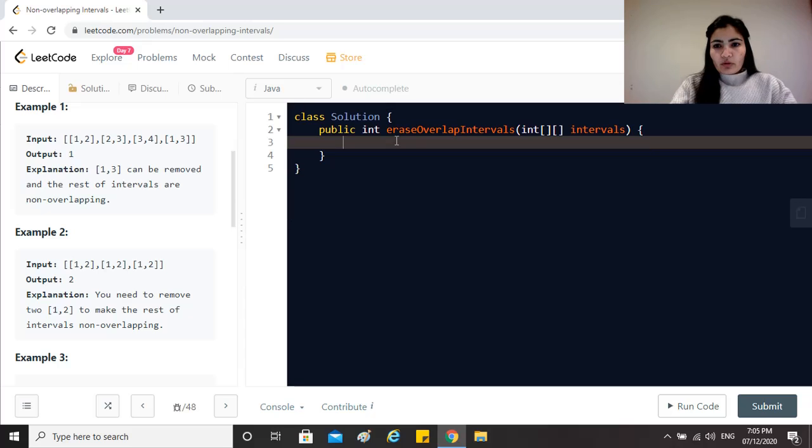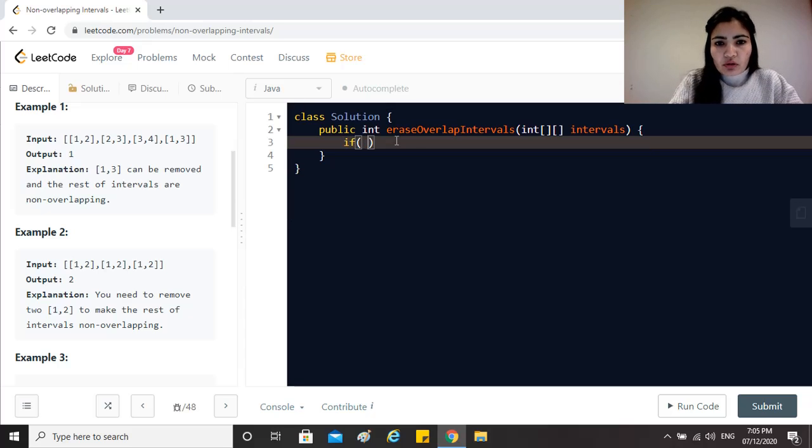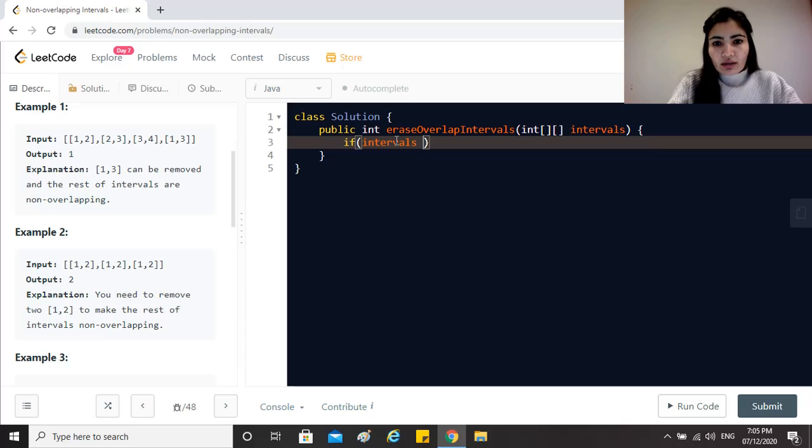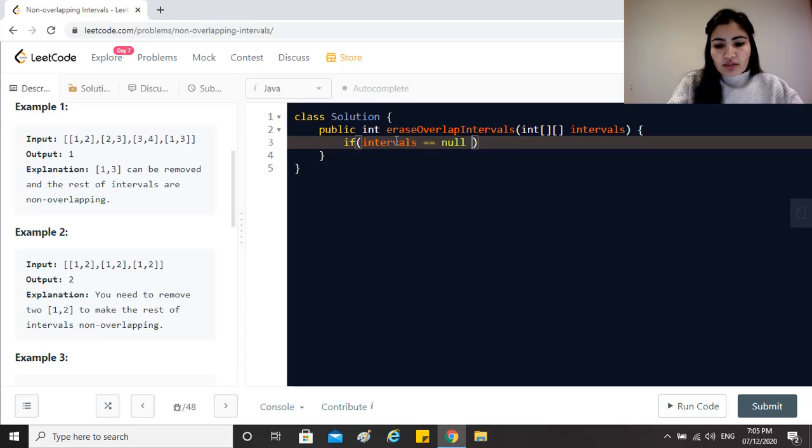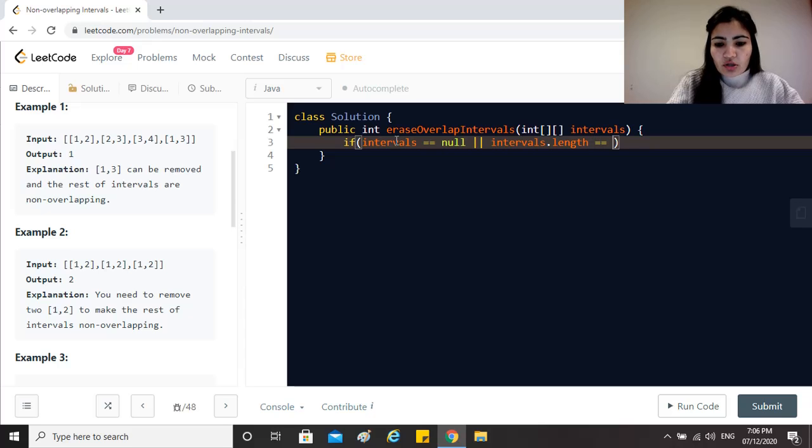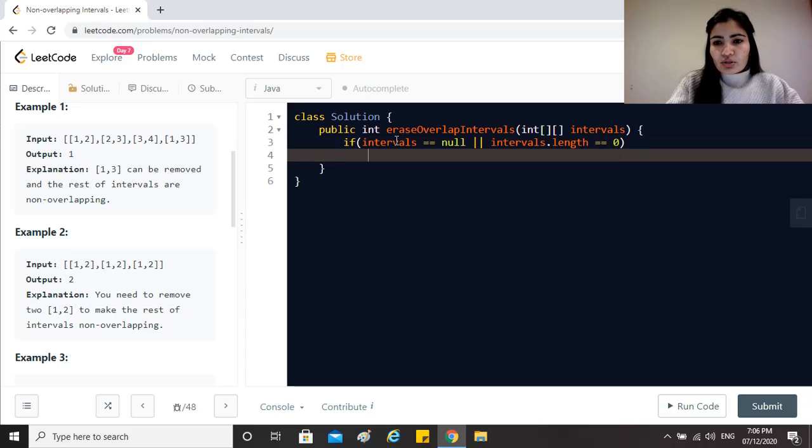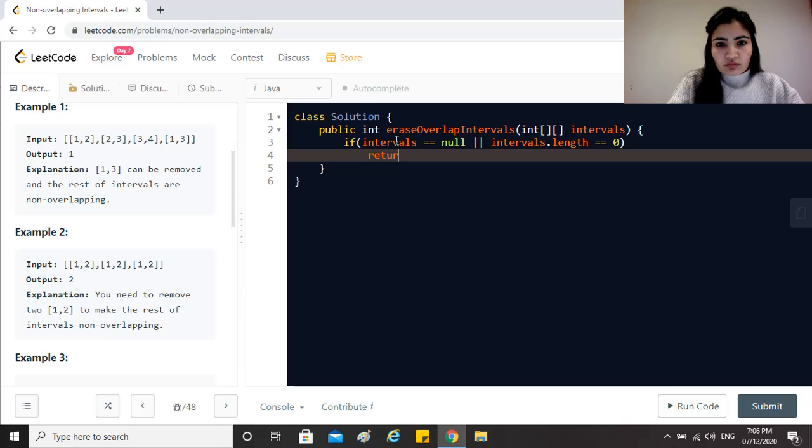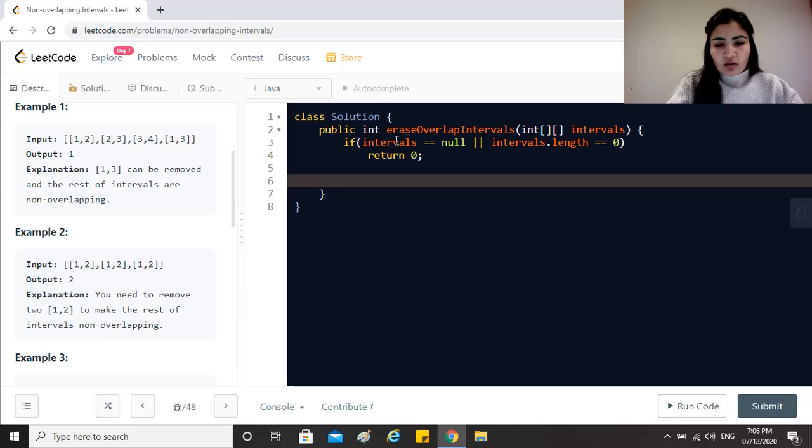First of all, always remember to have some base conditions in check if the question doesn't already clarify them. It's always a good idea to ask the interviewer. So if intervals.length equals 0, this is the most basic base condition that you can put.